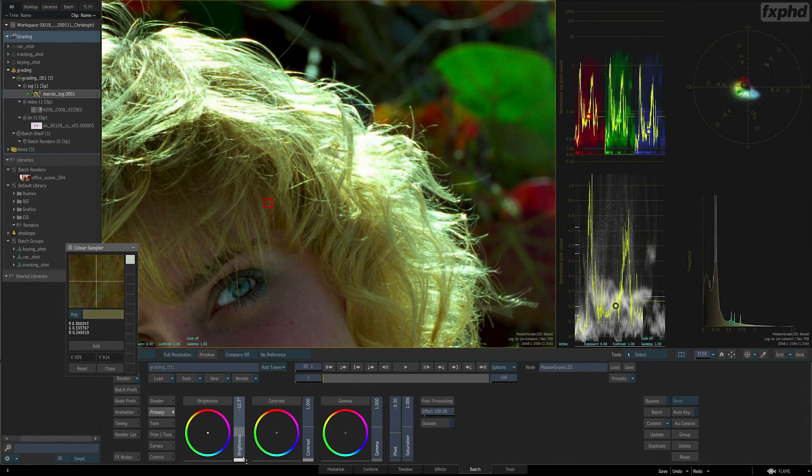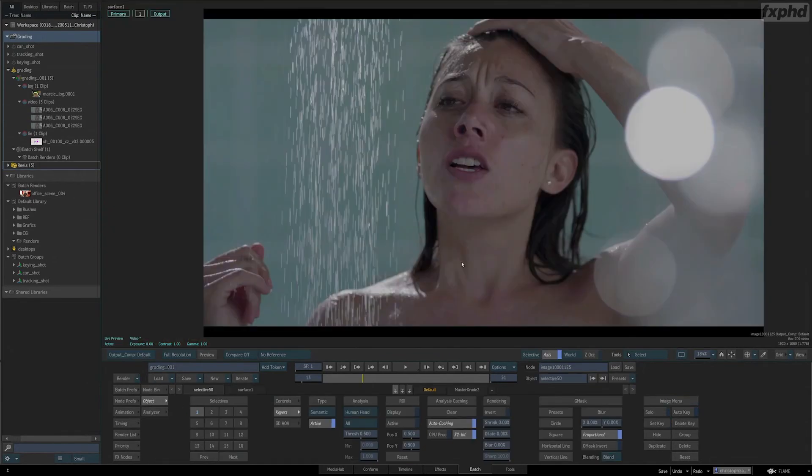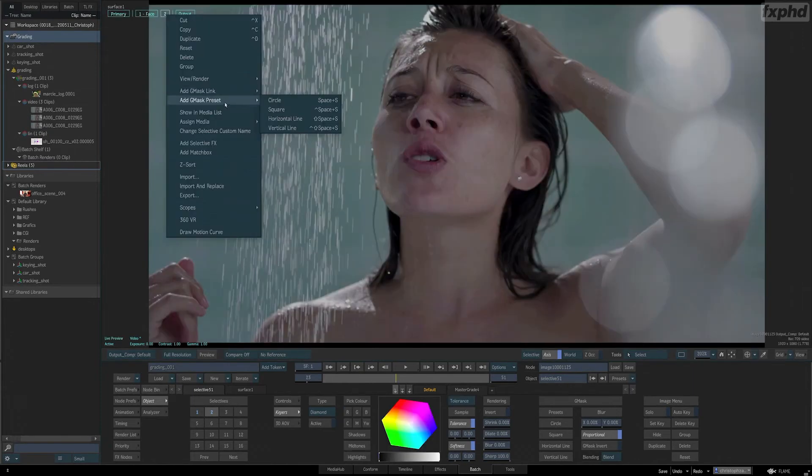Once we understand the nuts and bolts of that tool, we'll take it to the Image toolset, exploring all the different ways to use selectives to segment your image for grading.